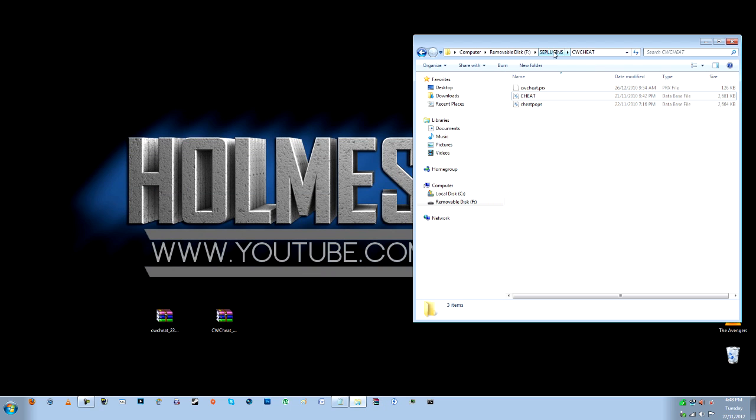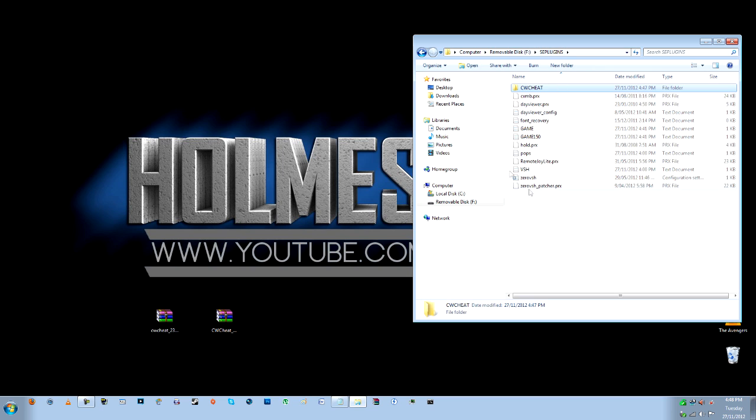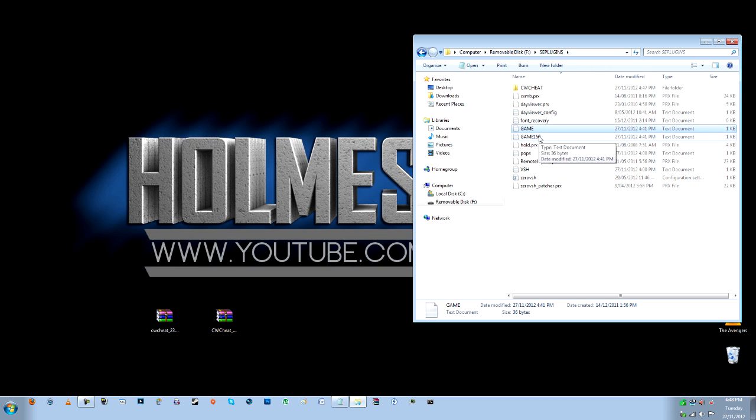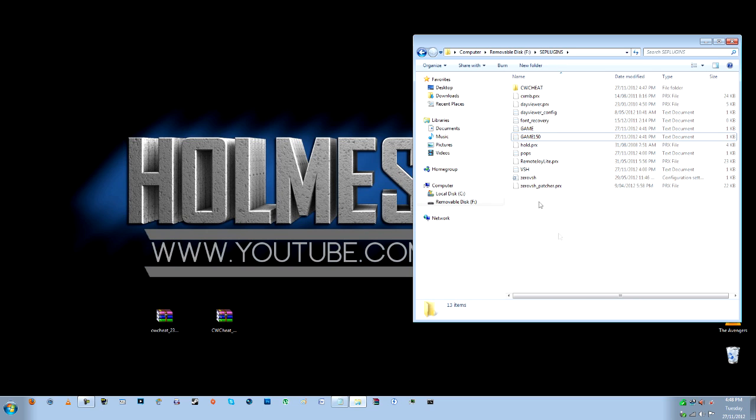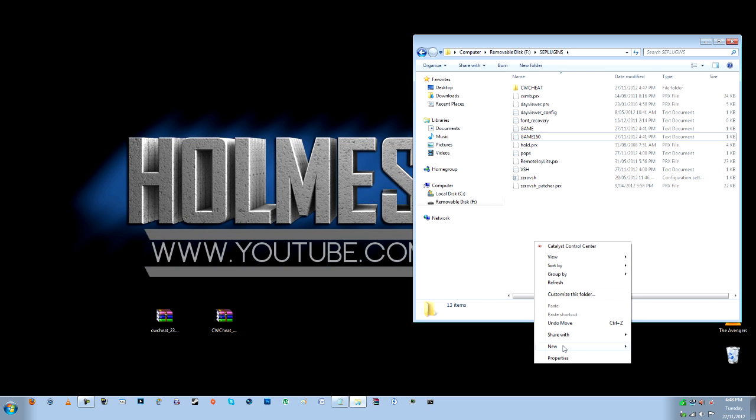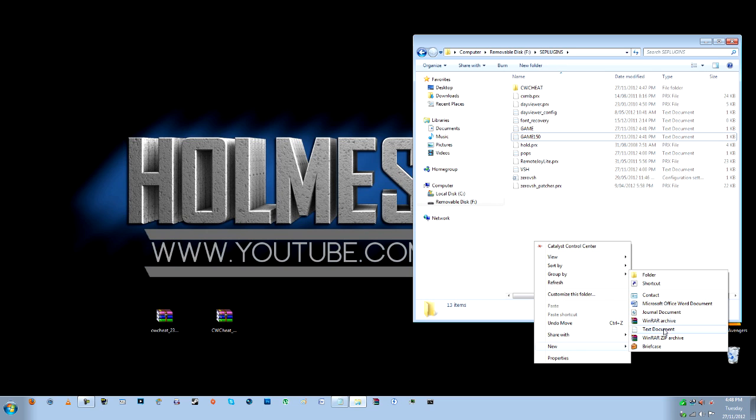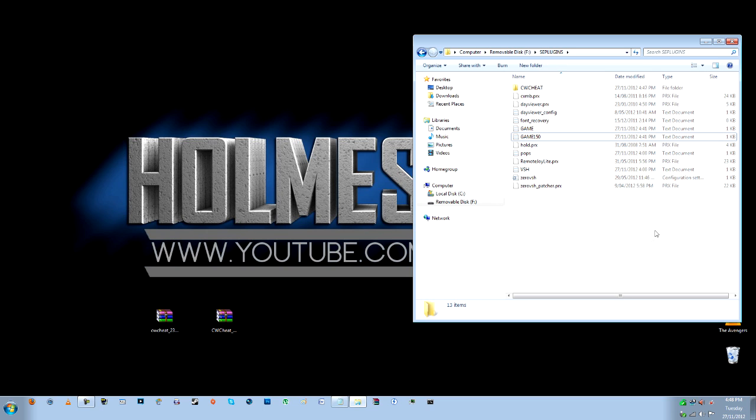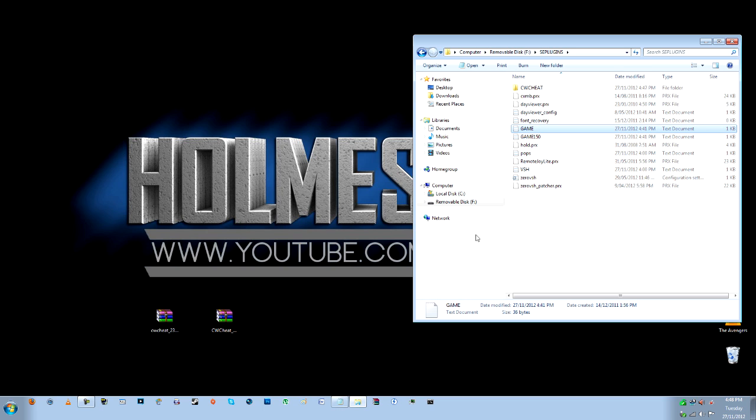And once again, if you don't have these two files, you need to make a game and a game 150 text file. So if you don't know how to do that, just go right click, new and text document. Call it game and game 150 in capital letters.